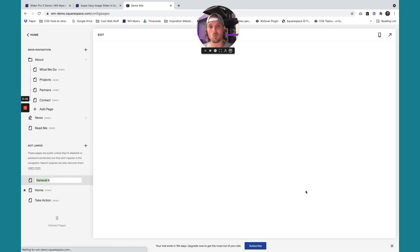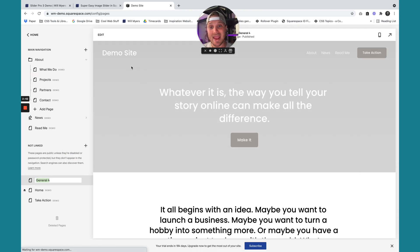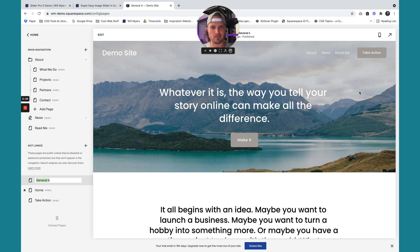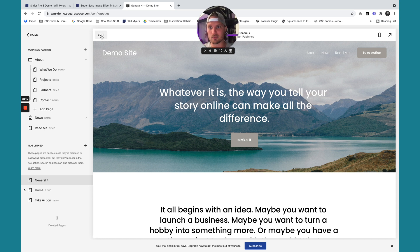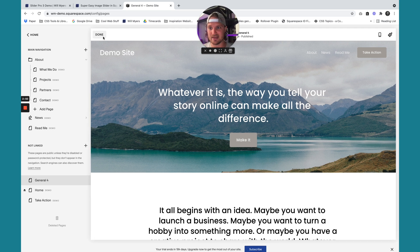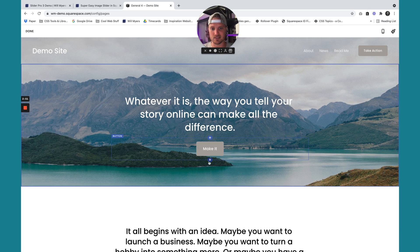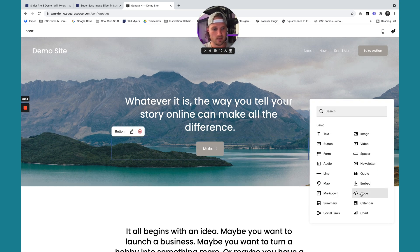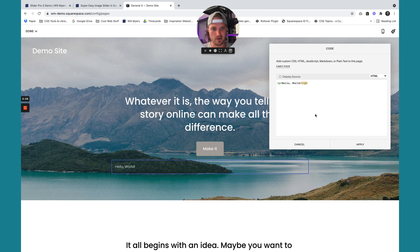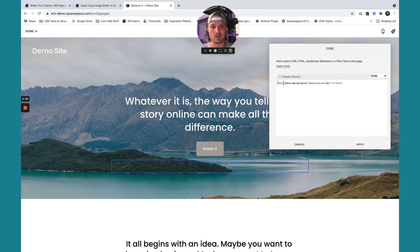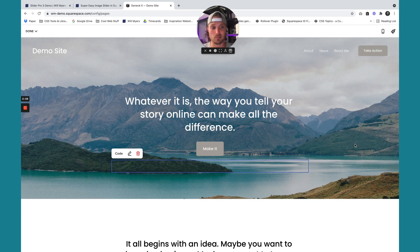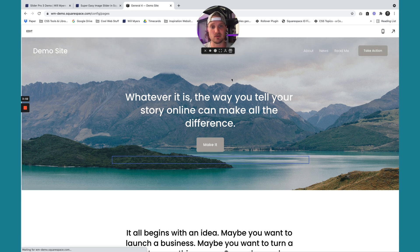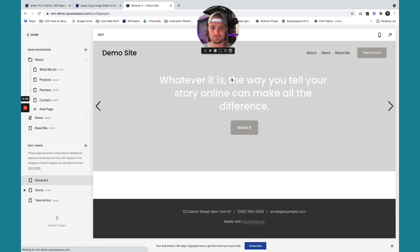In Squarespace 7.1, each page has these sections except like blog pages. So this won't work on blogs. But we have these sections. Now I'm going to hit edit to edit this section, add in a code block. Code block right there. Just paste in what I copied. So it should look like this. I'm going to hit apply and done, save.